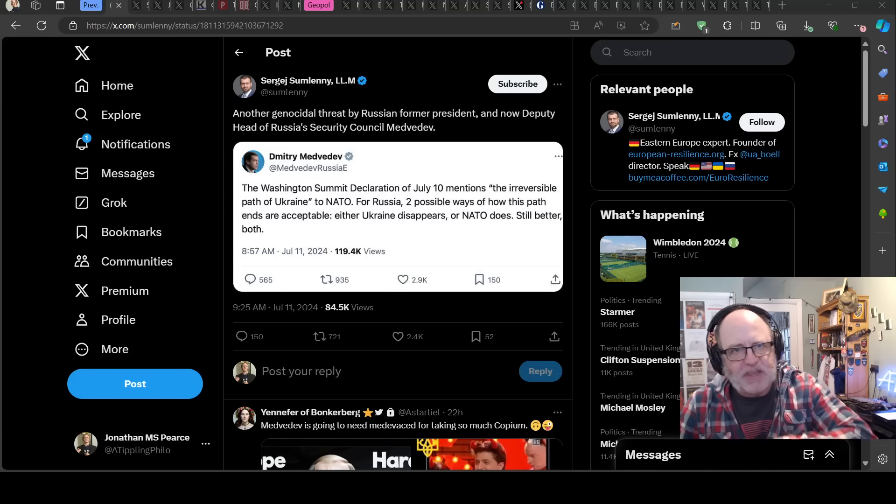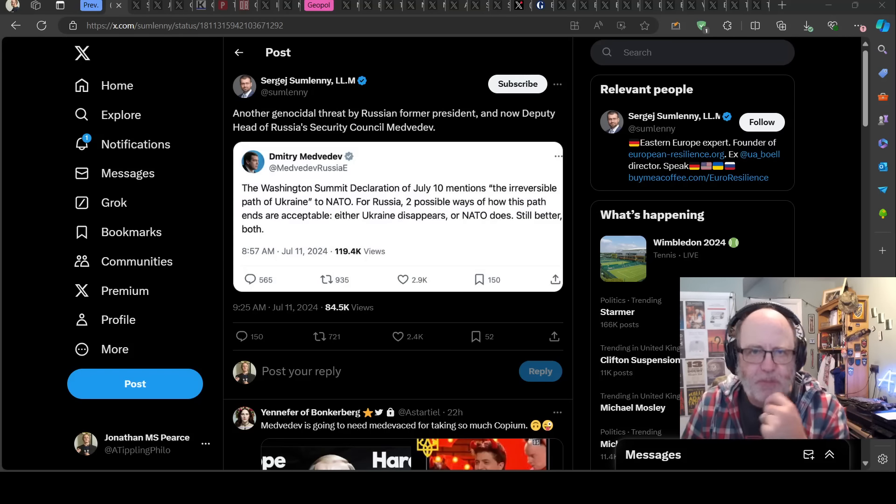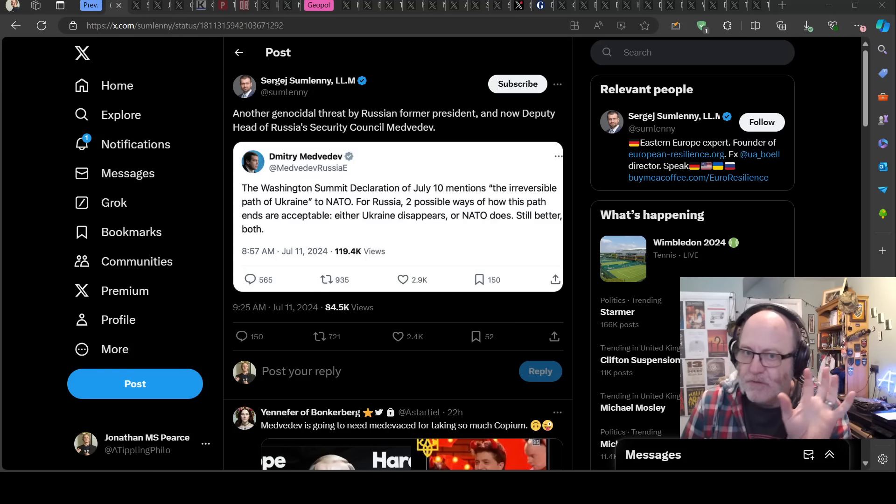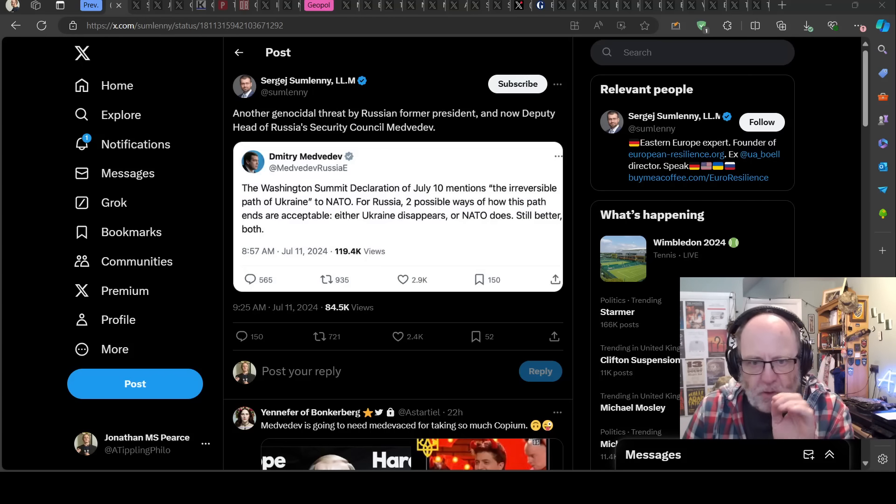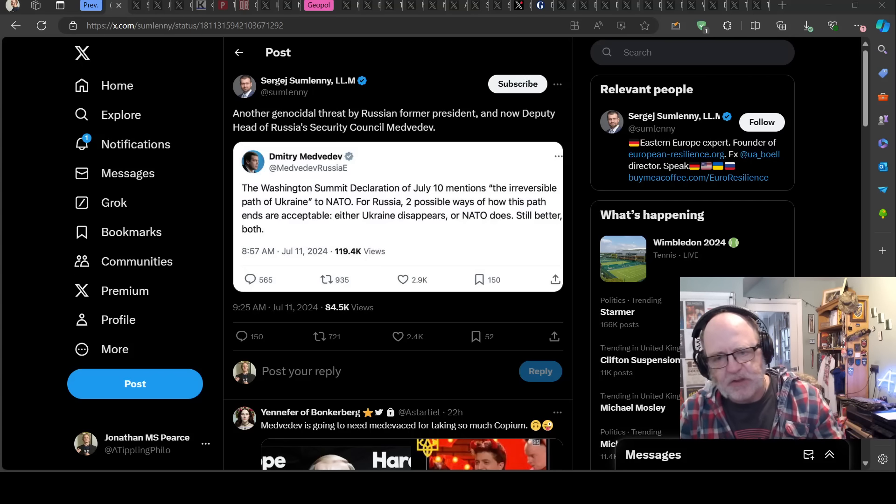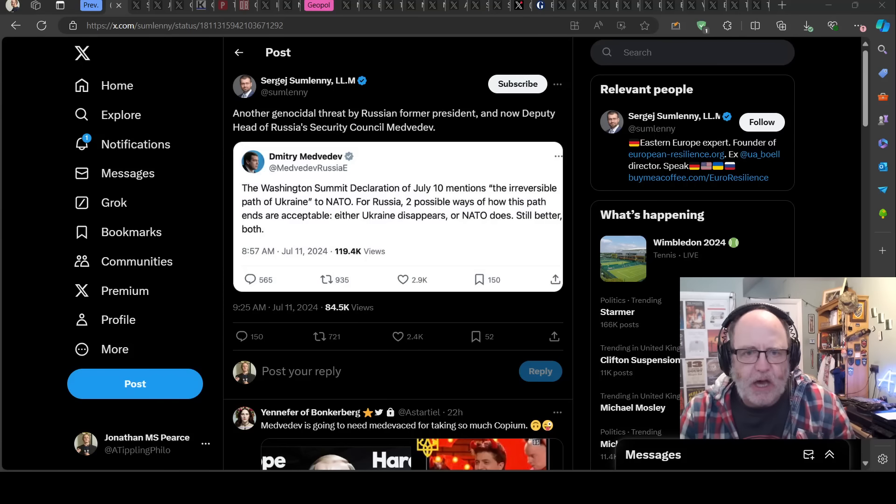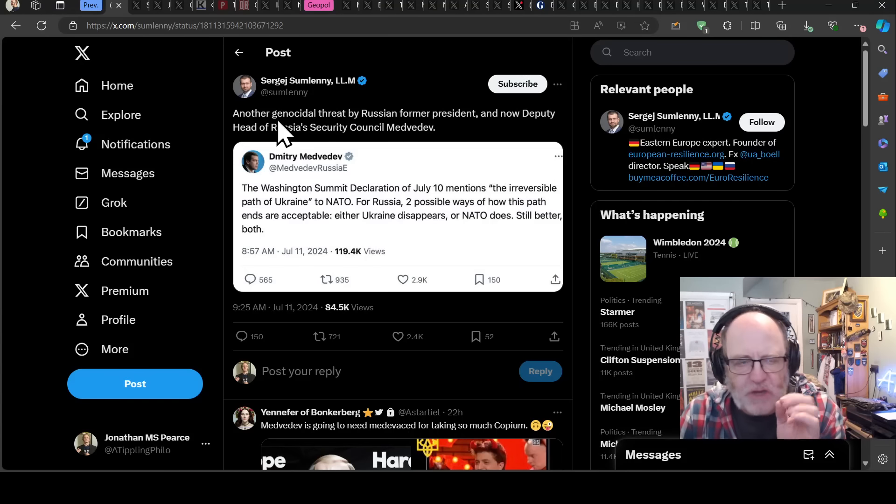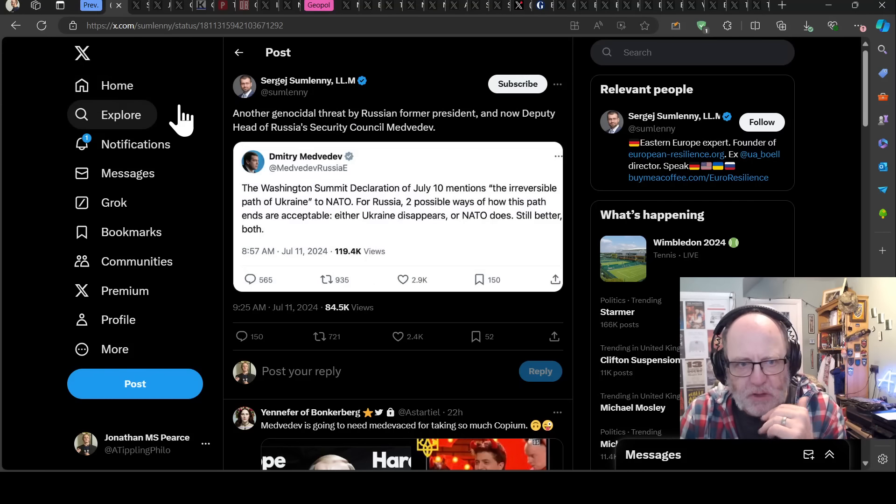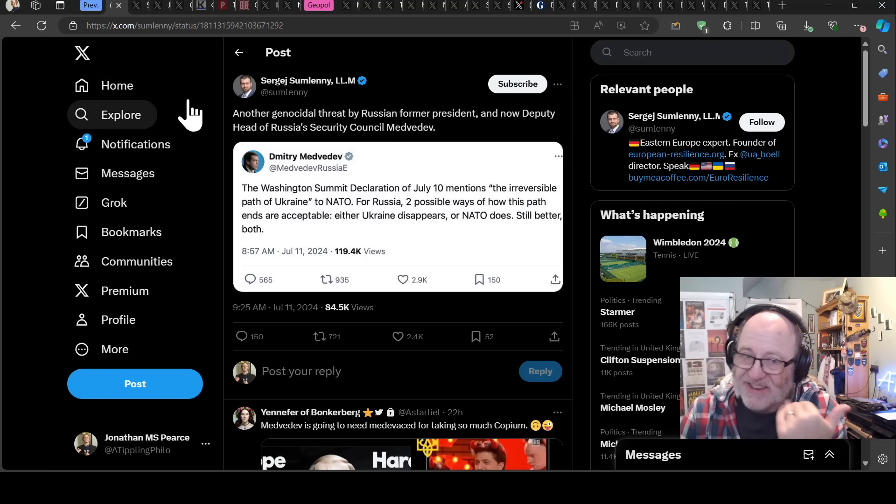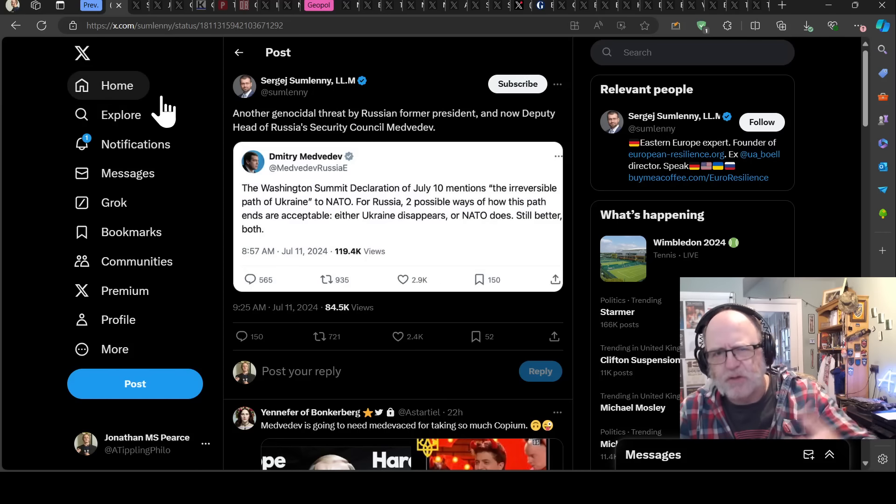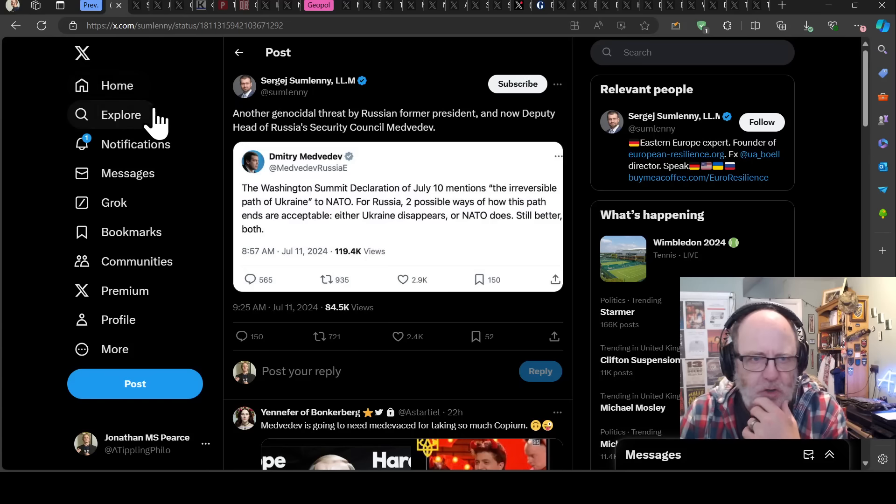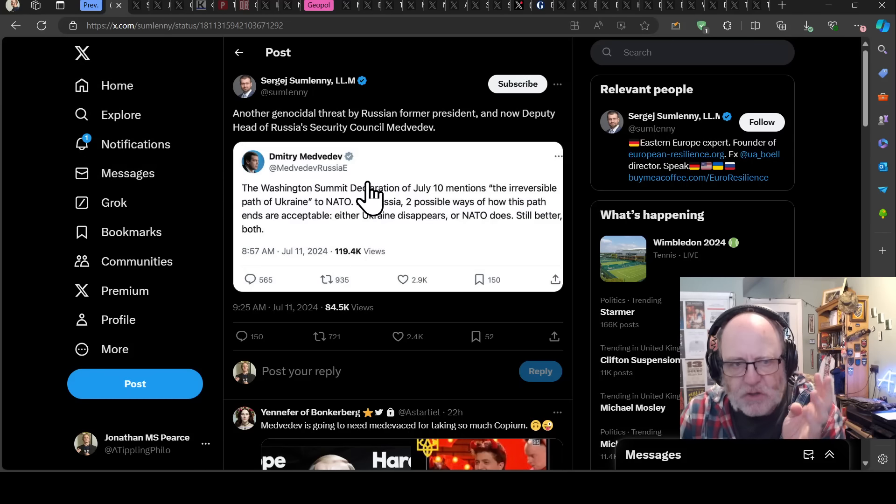Hello team, welcome to another ATP geopolitics video with myself Jonathan M.S. Pierce. Ukraine war news update. The first part is the geopolitics one I didn't have time to do yesterday. I had a really busy day and ended up being out in the evening.